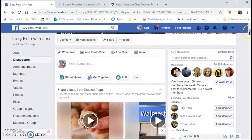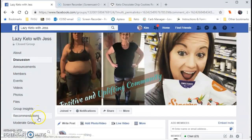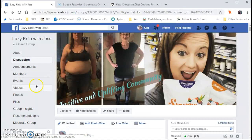On screen you can see that I am maneuvering in the Lazy Keto with Jess group. I'm on my computer, but you can also do this on your phone. At the top of your phone screen you'll see icons and names of places you can go within the group, whether it's the discussion, the announcements, where the members are, events, etc. For now, because it's easier to use my laptop, I'm going to perform a tutorial about how to create a file within the group.